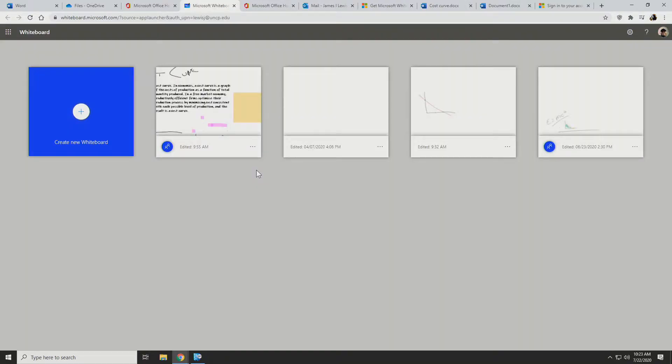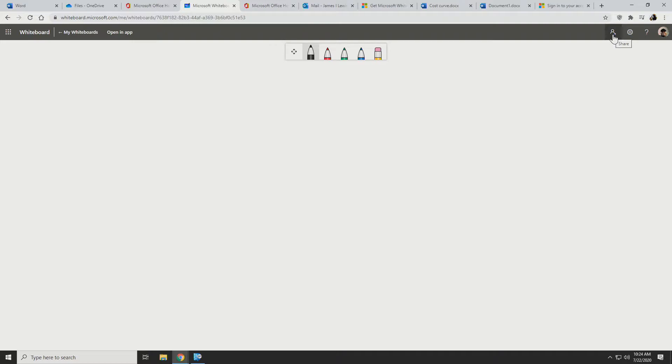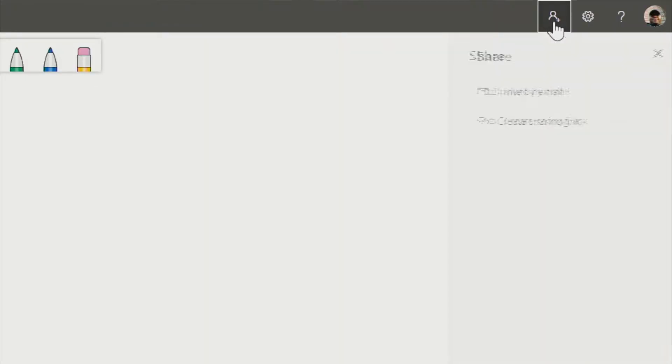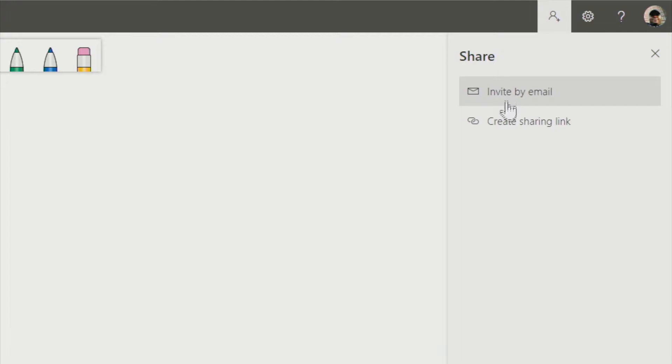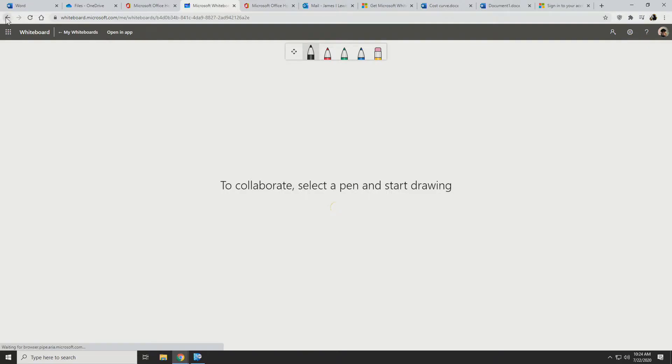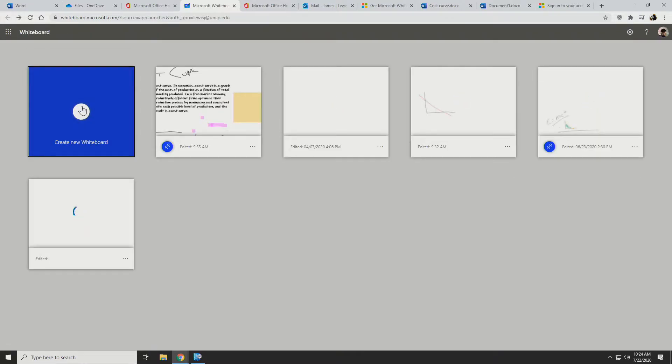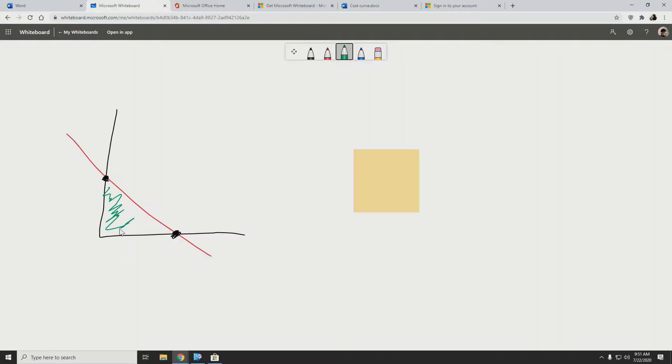Now, Microsoft Whiteboard is a collaborative app. So you can even create new whiteboards on the fly and invite your students to join in on the whiteboard session simply by going to the top right corner and click on share, invite by email, or you can create a sharing link that you can place in your Canvas course or wherever you desire. So check this out.